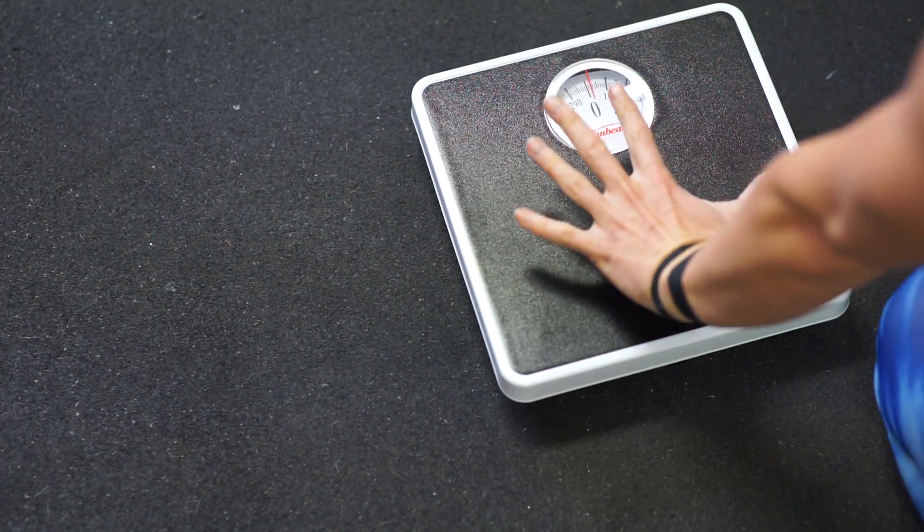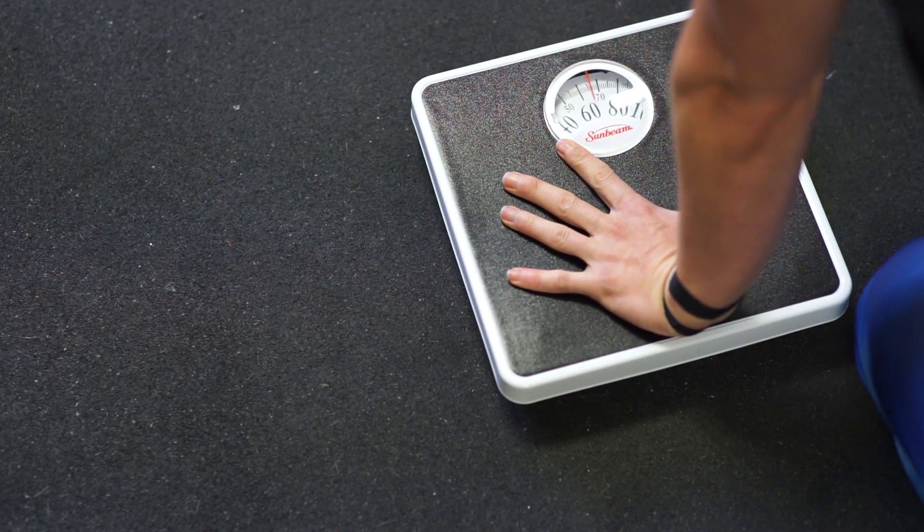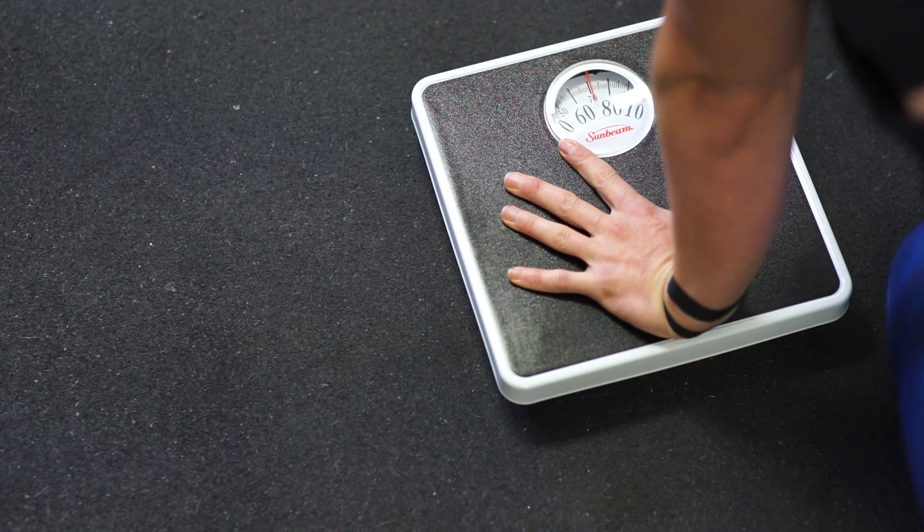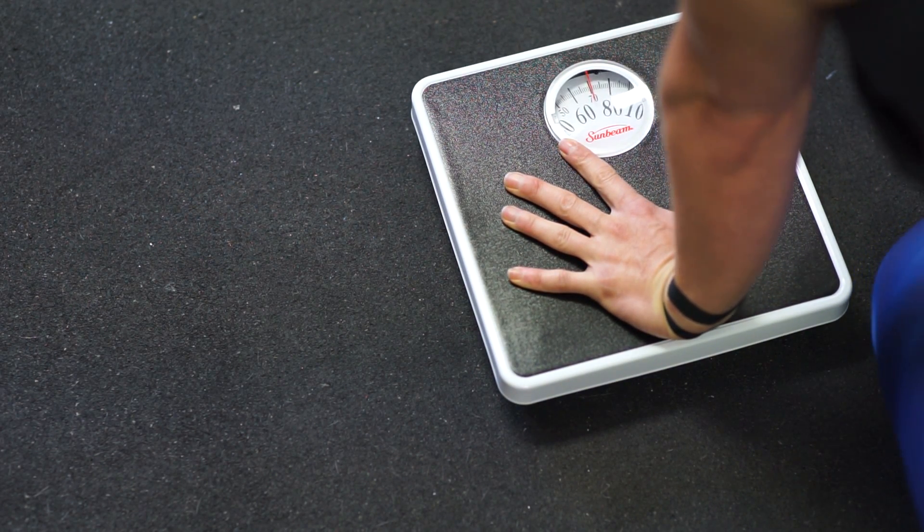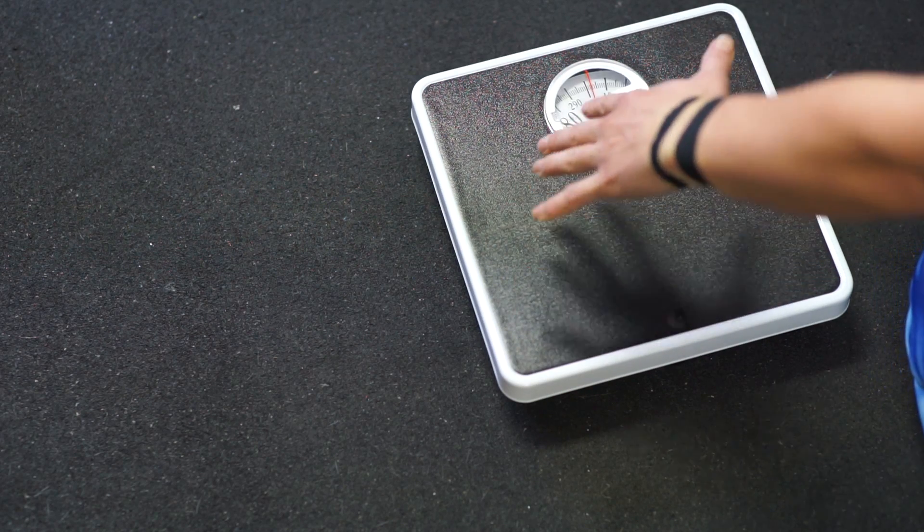You will now repeat the tolerance test on the scale exactly as you did before. Here we see the patient's tolerance has risen to match their uninjured wrist.